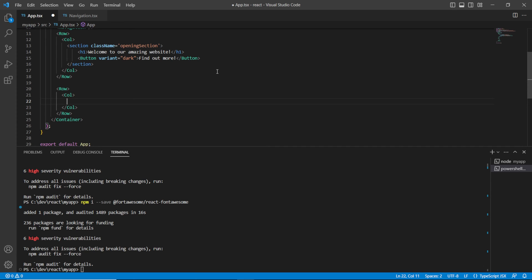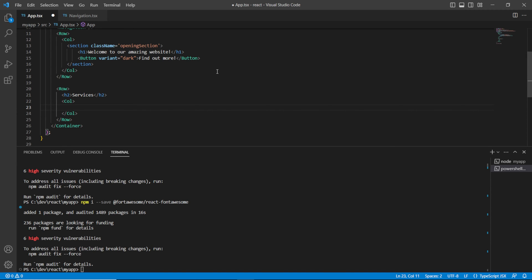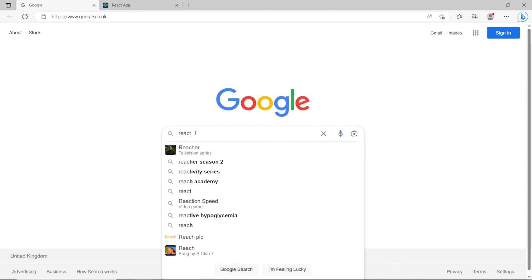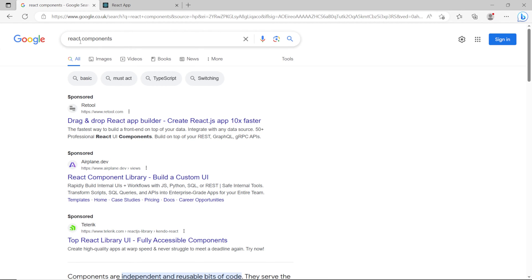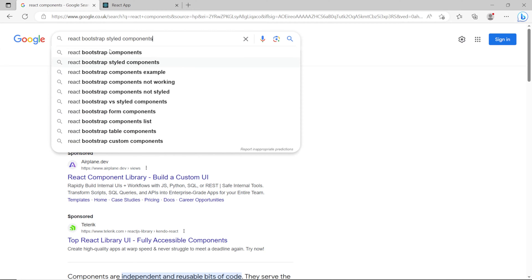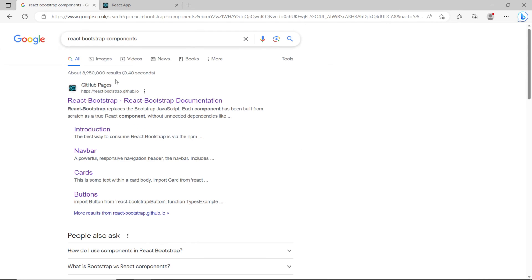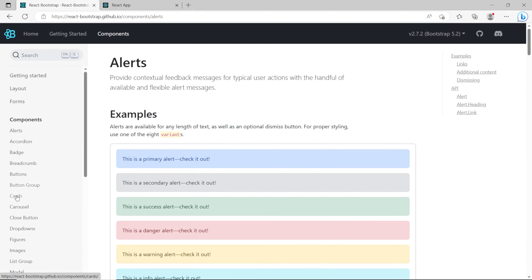In that column we will — outside of the column first and foremost — add these services heading back in. Then within here I'm going to bring in a new component, so let's go back to our browser and search for React Bootstrap Components. Let's go ahead and grab the Card component.